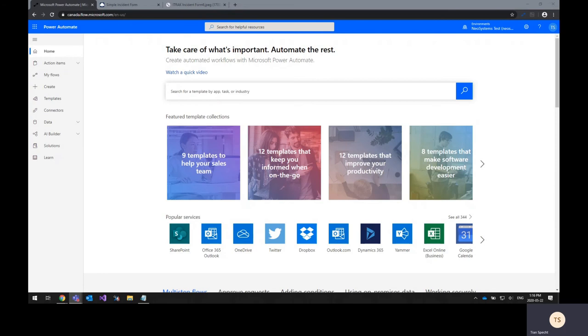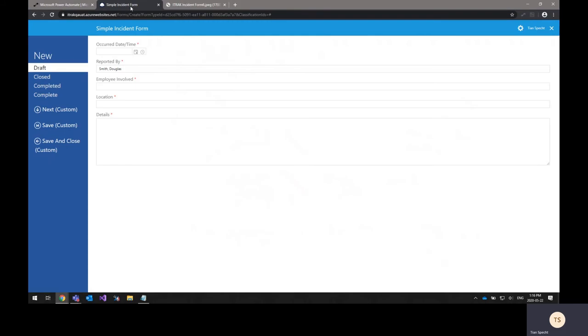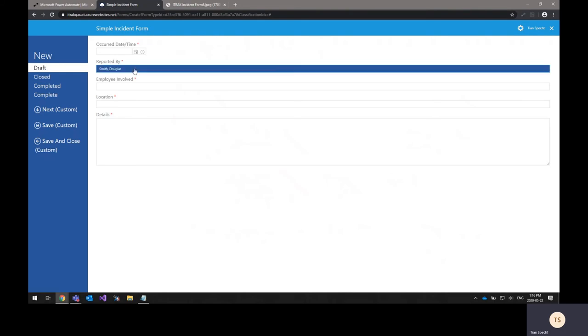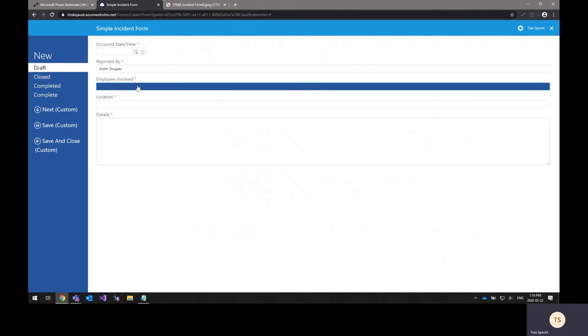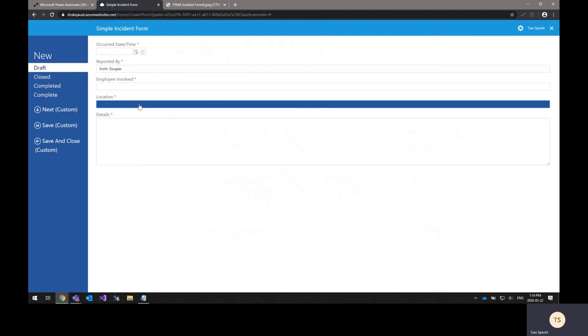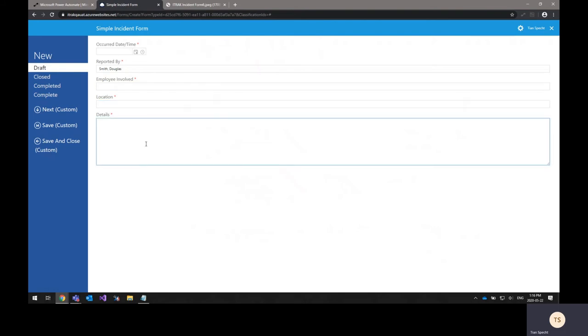The first step of this process is to create the form type in iTrack for the type of form that you want to import. This is the digital version of the form you want to import. I've created a sample one here, a simple incident form. This contains the date and time that the incident occurred, the employee that reported the incident, the employee that was involved in the incident, the location, and the details.